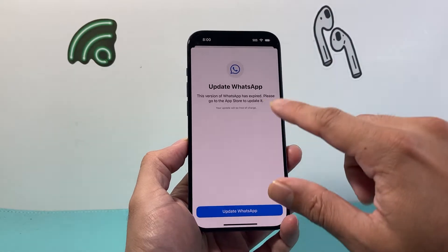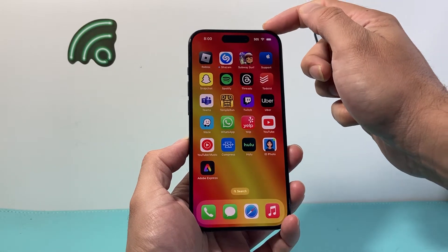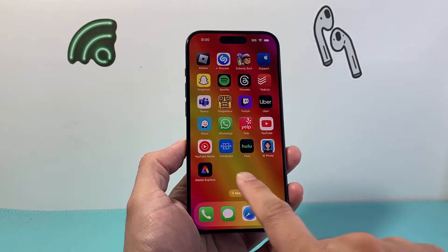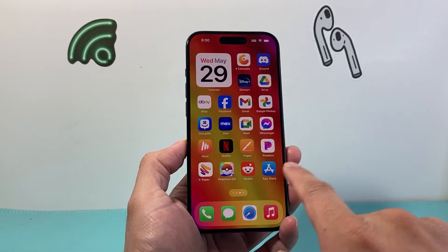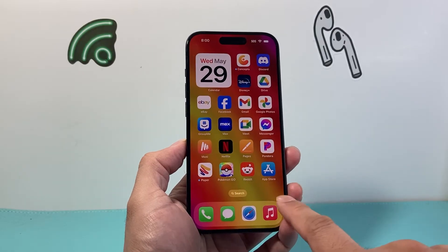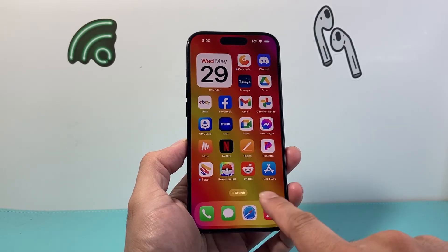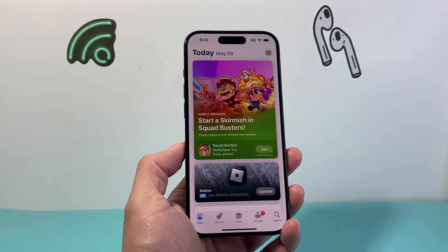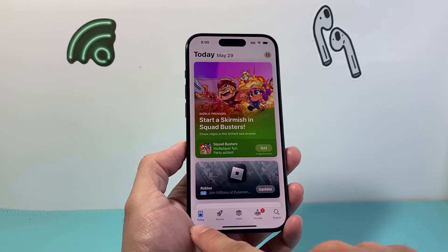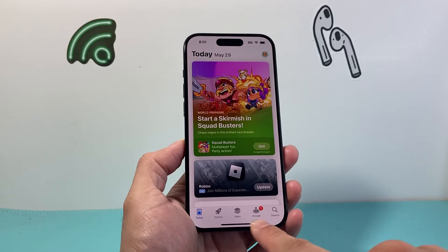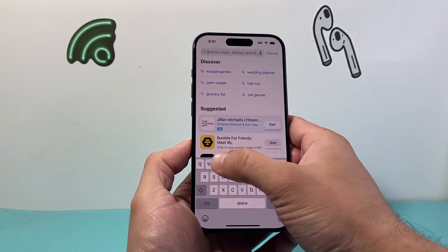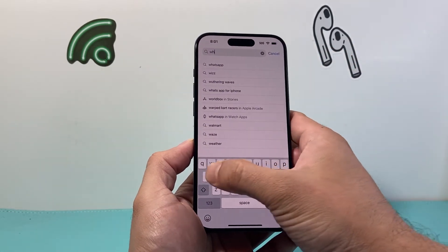First thing is you need to make sure that you're connected to Wi-Fi or cellular data. From there on, just simply find the App Store app on your iPhone and open it up. And from there on, you're going to want to go ahead to the search bar and search up WhatsApp.